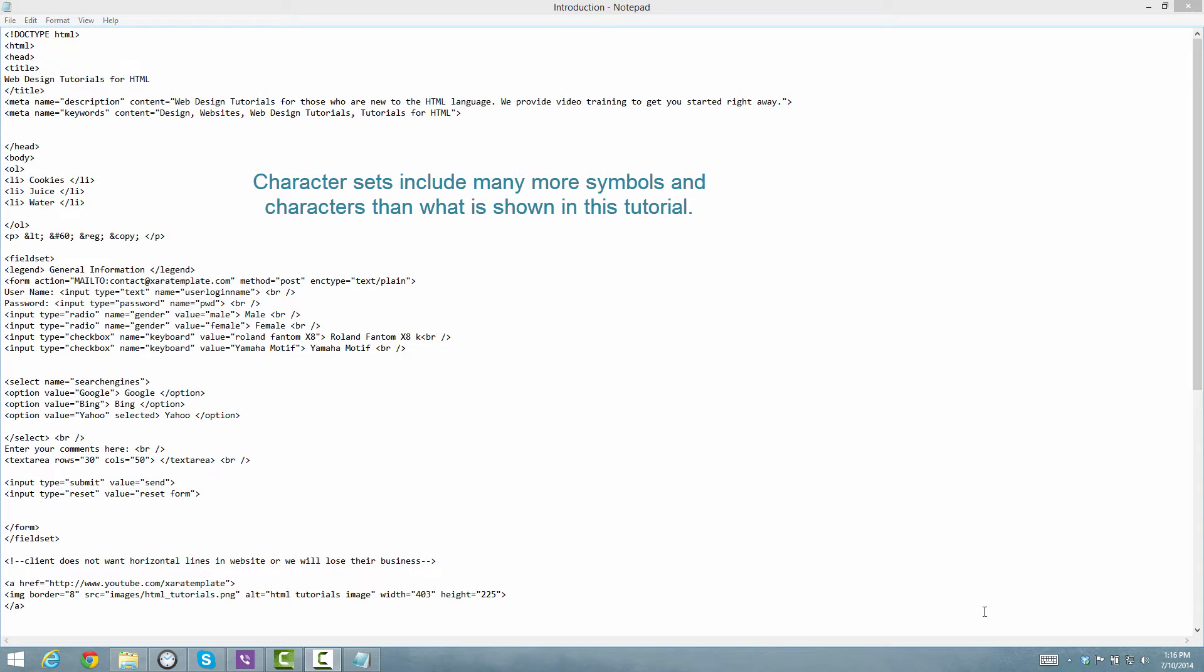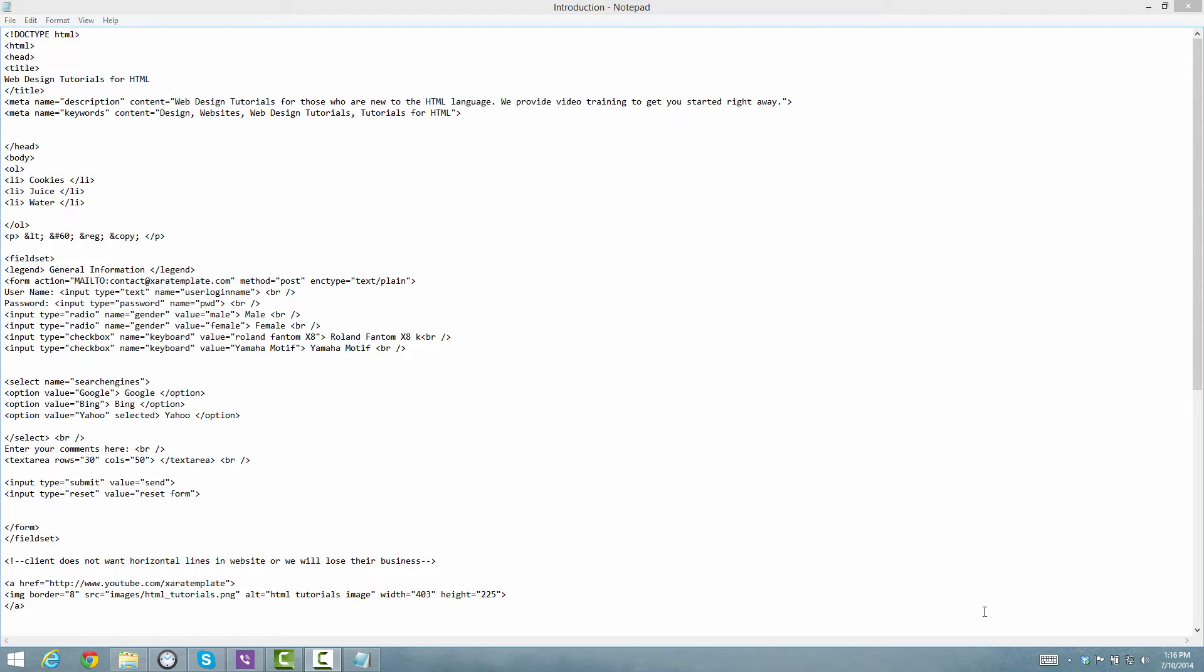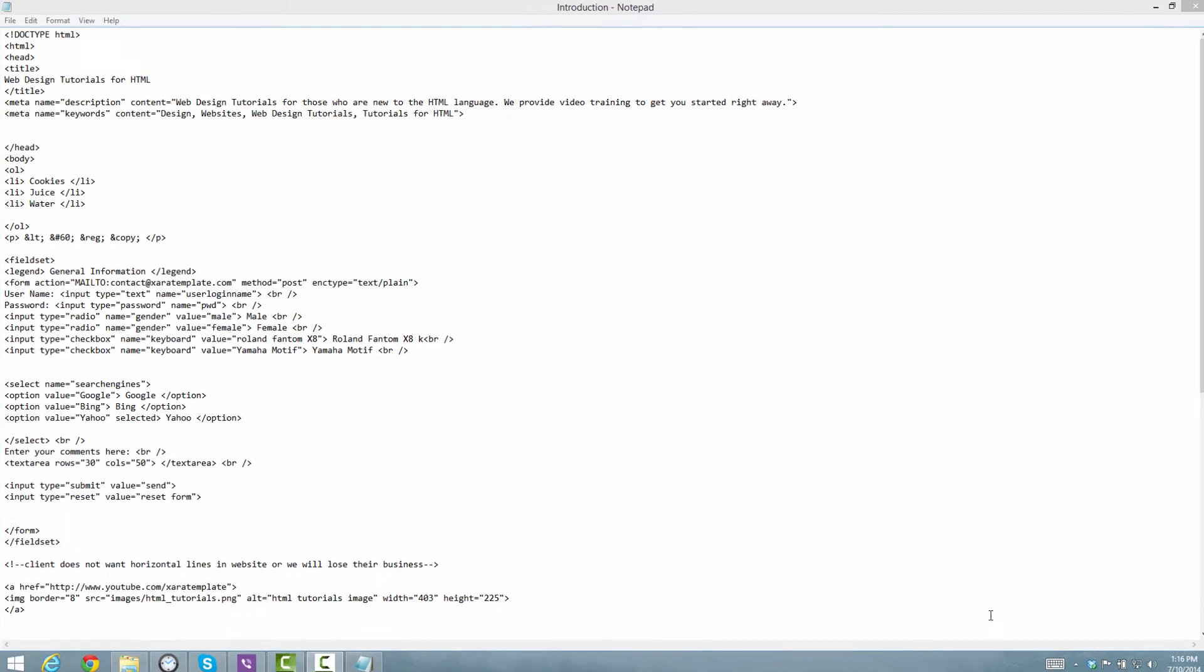And the web browser is going to use that character set to determine what type of information you can display in terms of text on your website. So now that you kind of understand what a character set is, we're going to go ahead and write the meta tag for a character set.